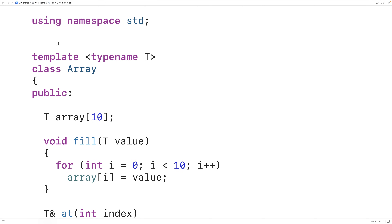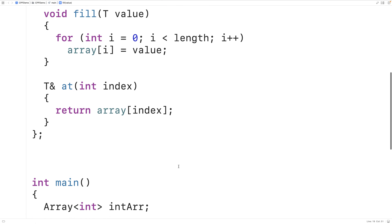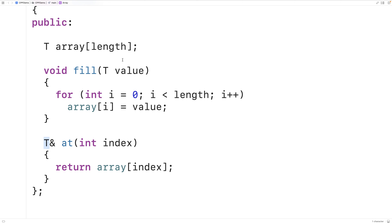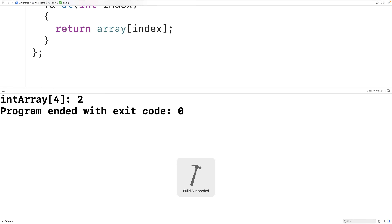Now we can have multiple parameters in our template prefix, including a non-type parameter like int length. We could then use our class template to represent arrays of different lengths. So instead of the hardcoded 10 we say length. Down here when instantiating, we provide an additional argument — for example 5. This creates an array class with int as the type in place of T and 5 in place of length. We can save and run it and get the same result as before.